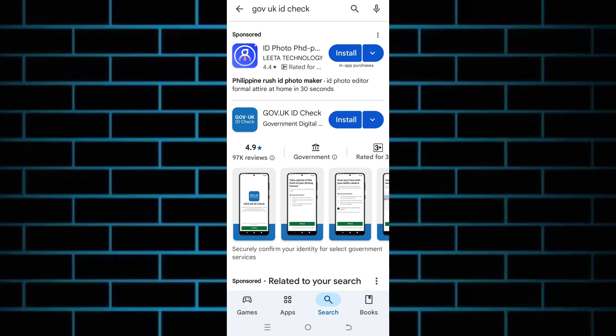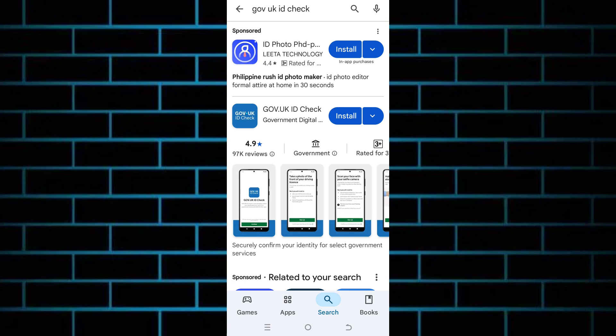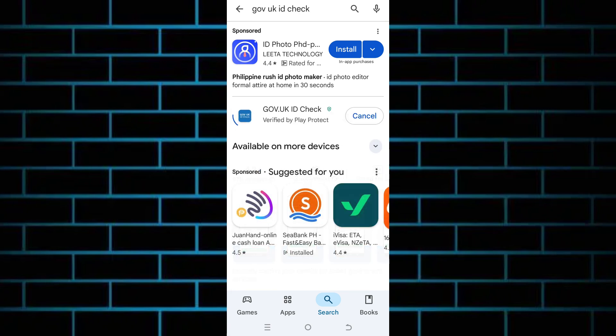Hey, what is up everyone, welcome back to our YouTube channel. For today's video, I'm going to teach you how you can easily use the GOV.UK ID Check app. First, in the Play Store or App Store, head over and search for GOV.UK ID Check, and from the list of apps, download the GOV.UK ID Check app.